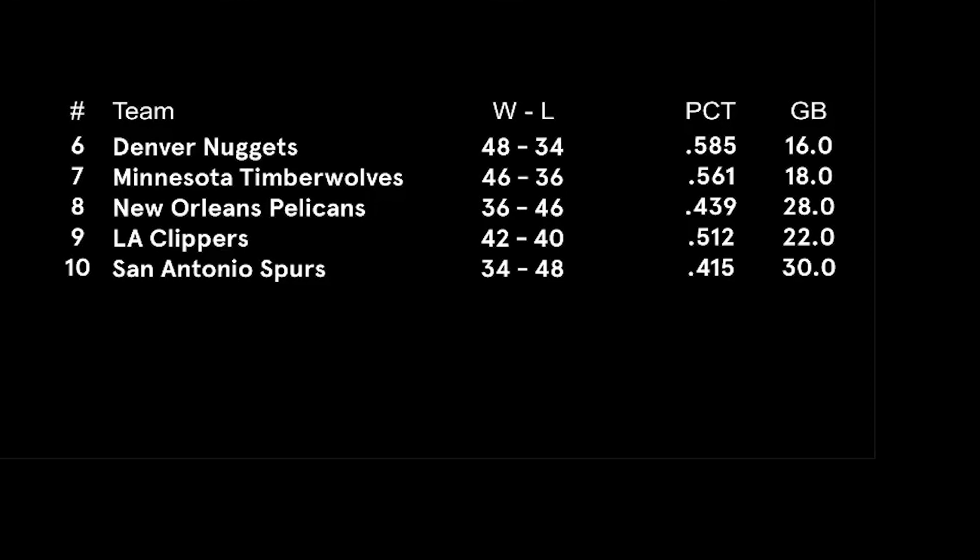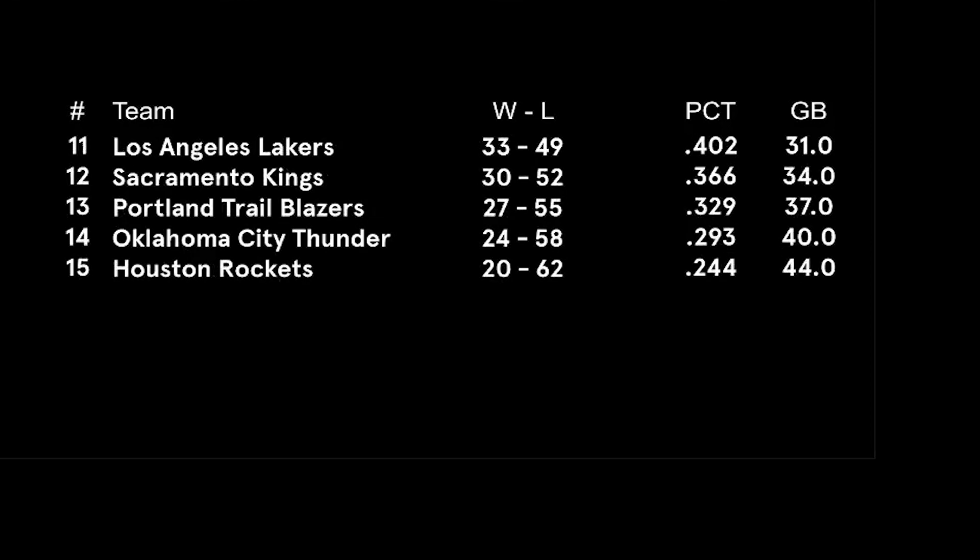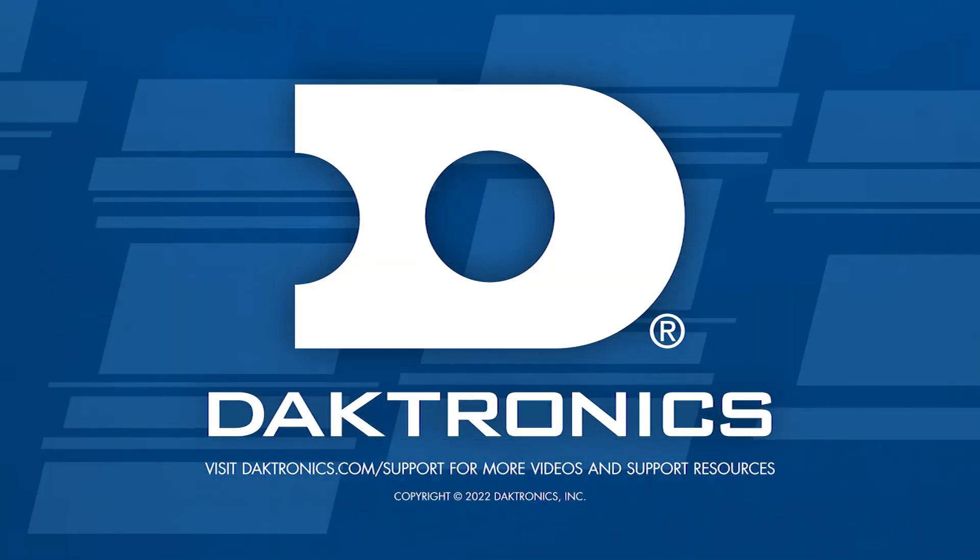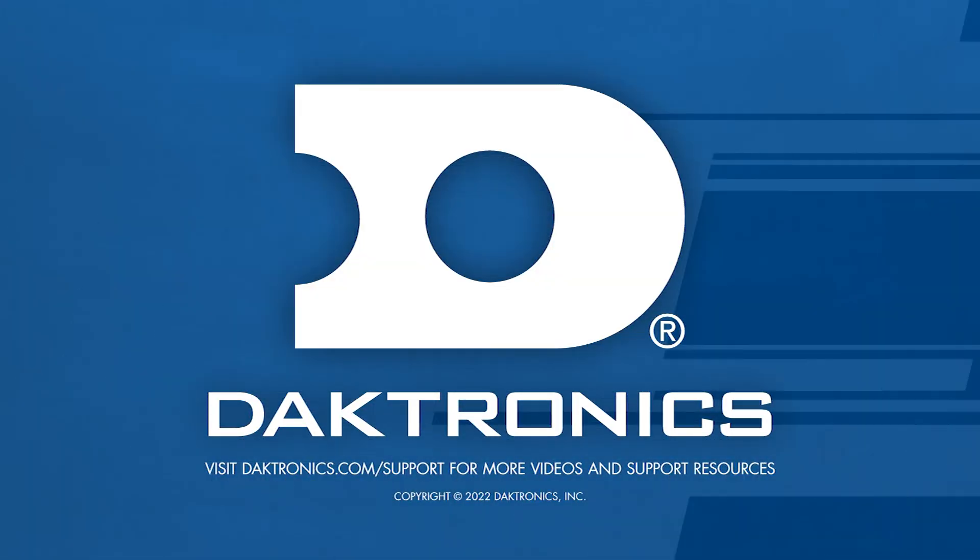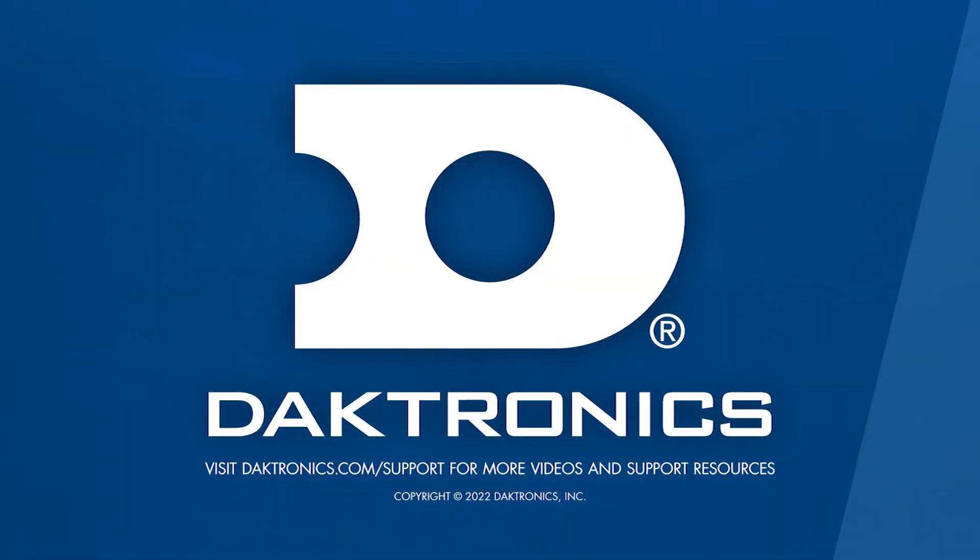This concludes the tutorial for data paging in Content Studio. Visit other videos on the Daktronics systems YouTube channel for more information.